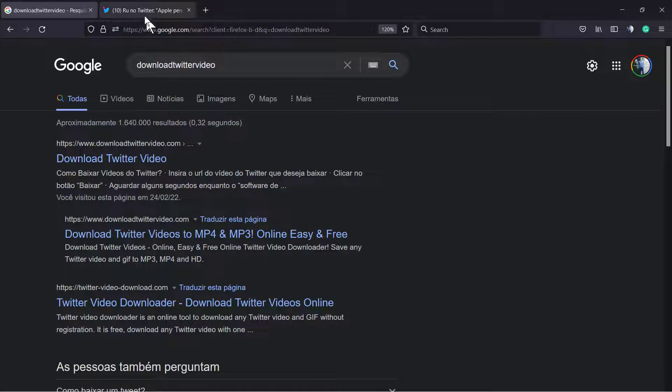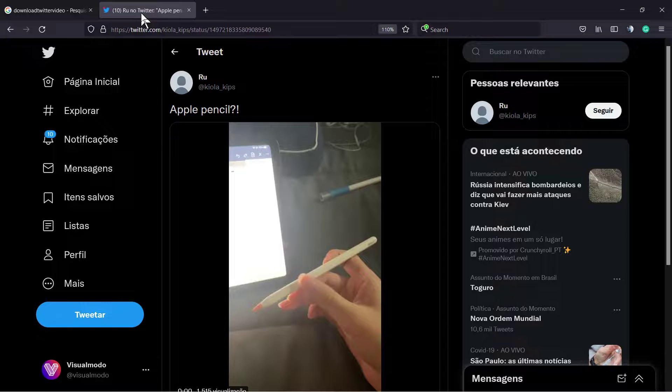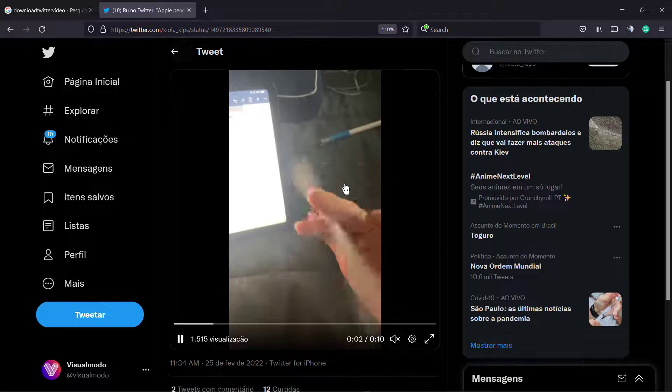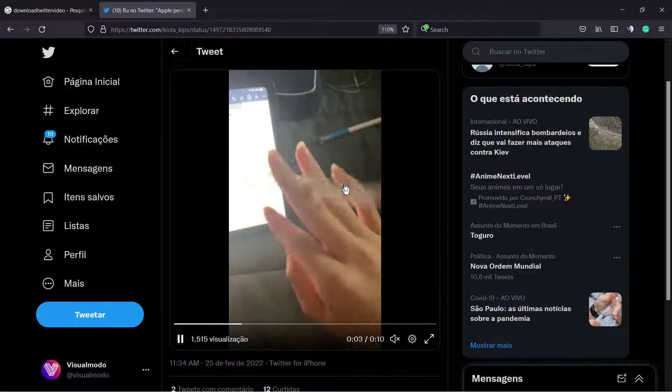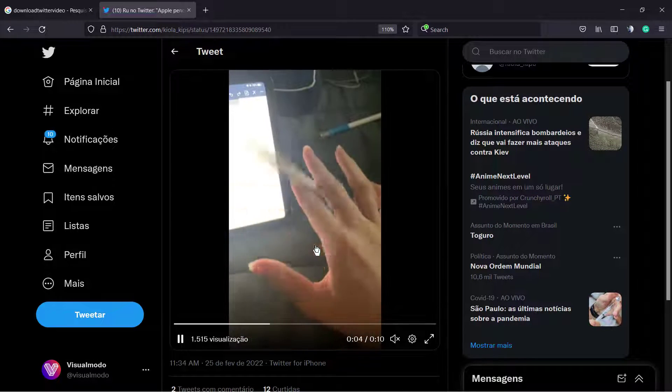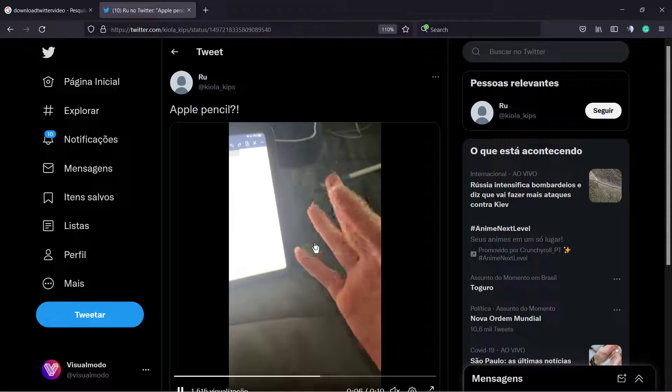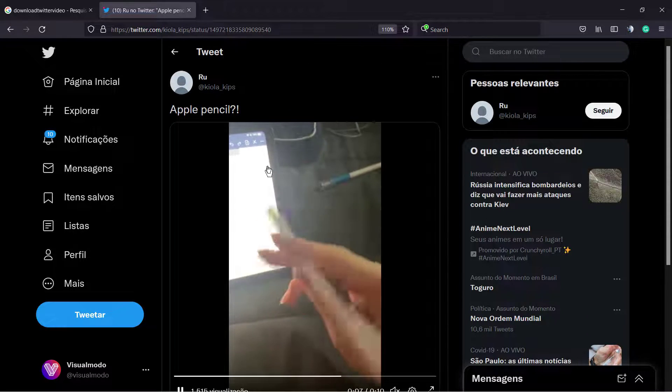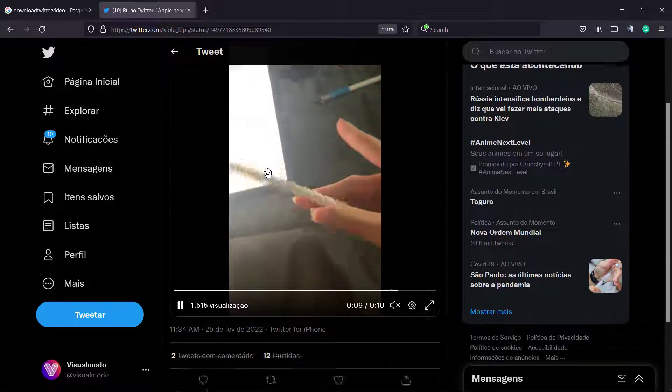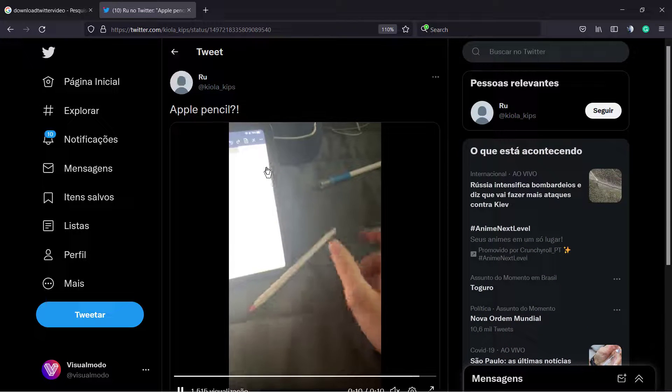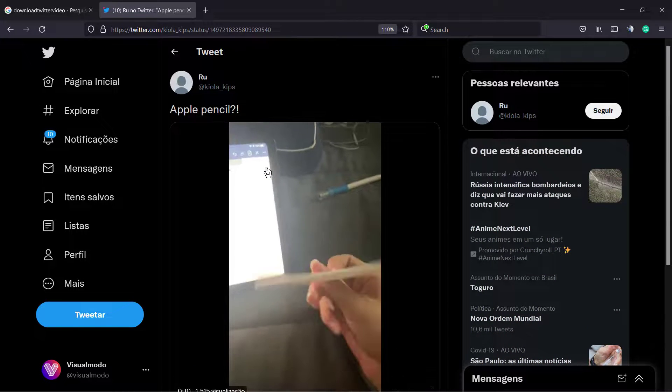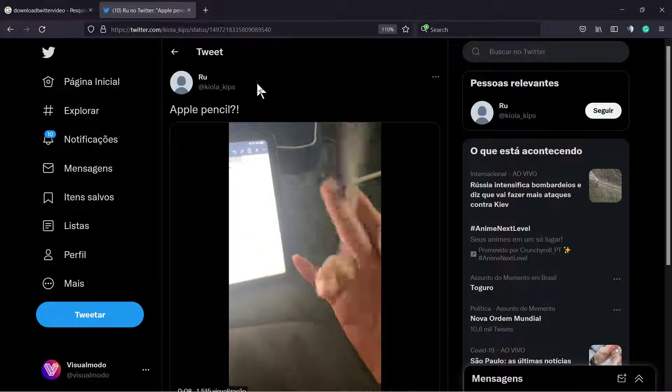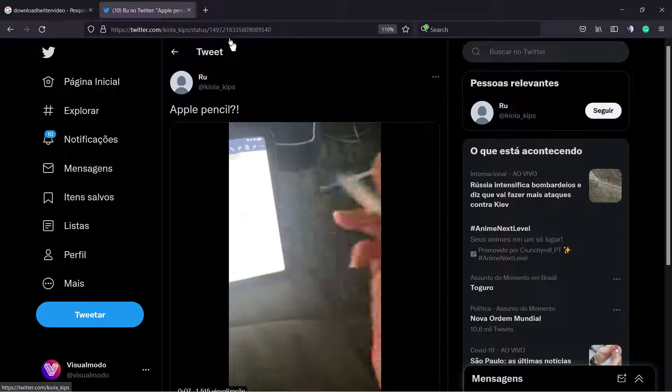What's up guys, here's Claudio from Visual Model WordPress Themes. In today's video, you're gonna learn how to download and save to your computer the videos that you like from any Twitter public account.